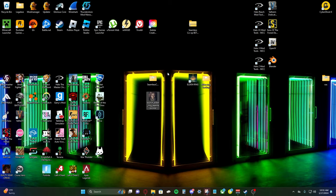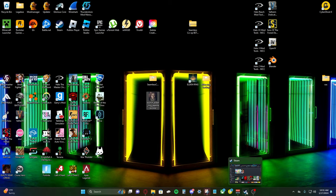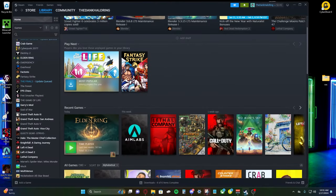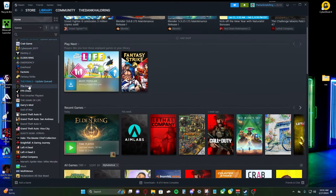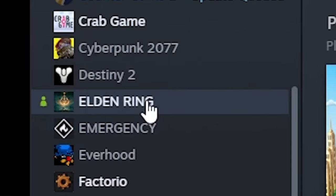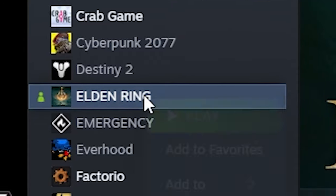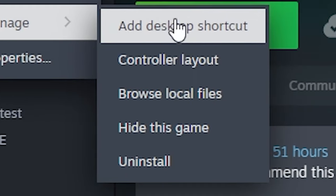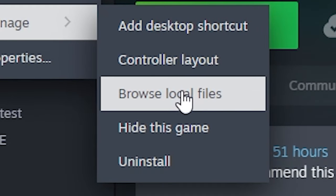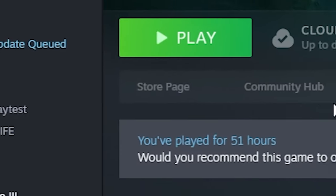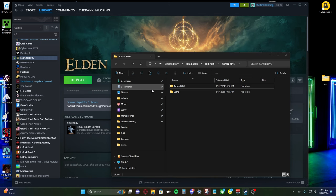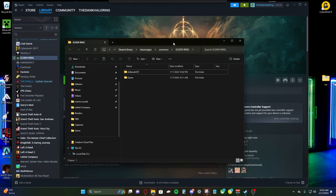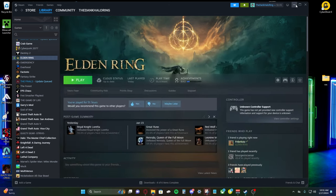So now we need to find our actual Elden Ring directory. So we're using Steam for this. So to find it real easily, we're going to open up Steam. Go to Elden Ring, right click, manage, browse local files. It's going to take you right to the directory for Elden Ring.